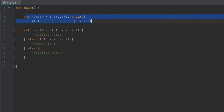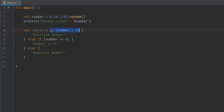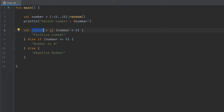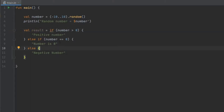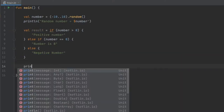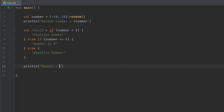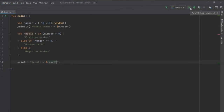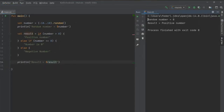This checks whatever number we generated. If it is more than zero, it returns 'positive number' and assigns it to result. It does the same for the other two cases: if equal to zero it returns 'number is zero', and if neither, it assigns 'negative number' to result. We print line the result using string interpolation, then click play. The random number generated was 8, so the result was 'positive number'.